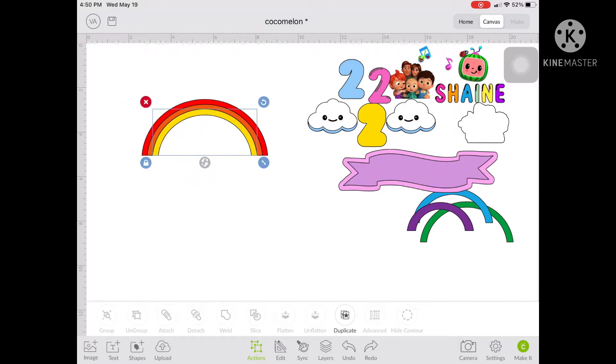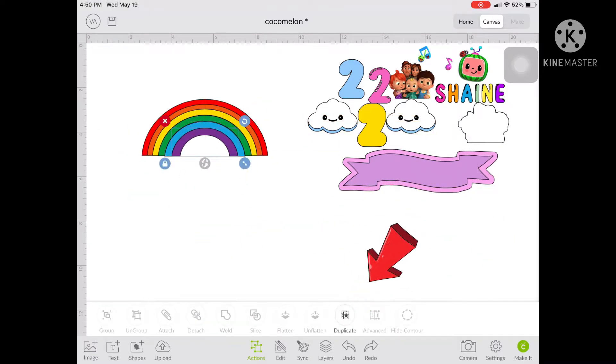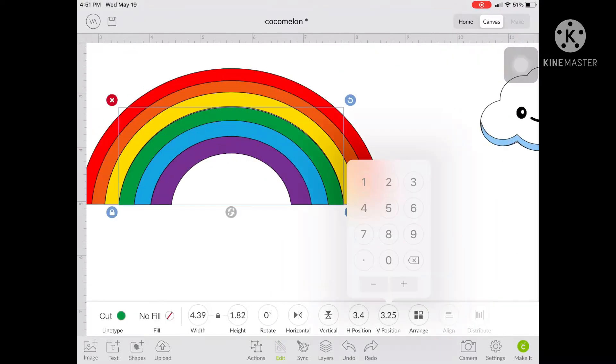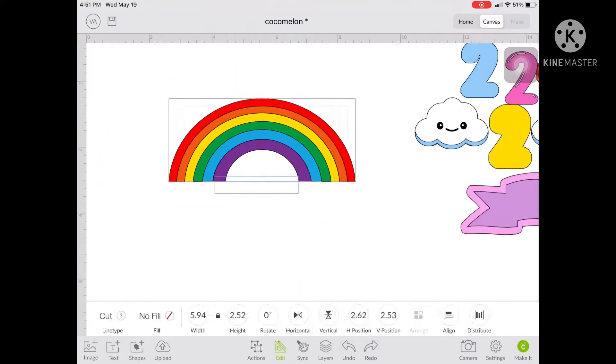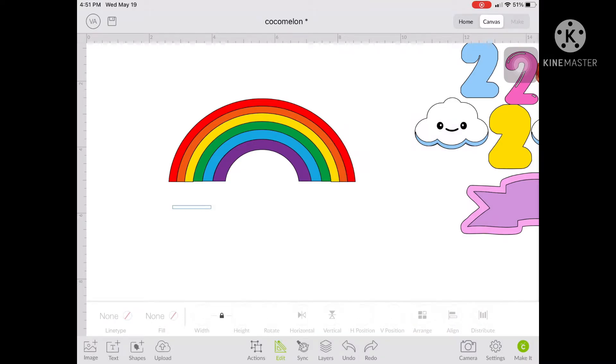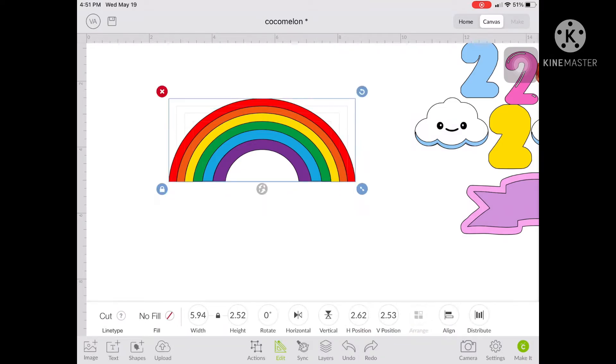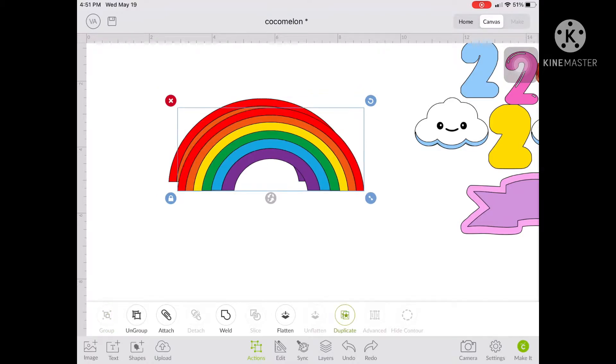Once you have arranged the rainbow, highlight all the colors and then duplicate it. After duplicating, attach and weld the whole rainbow so that you can make one solid object.